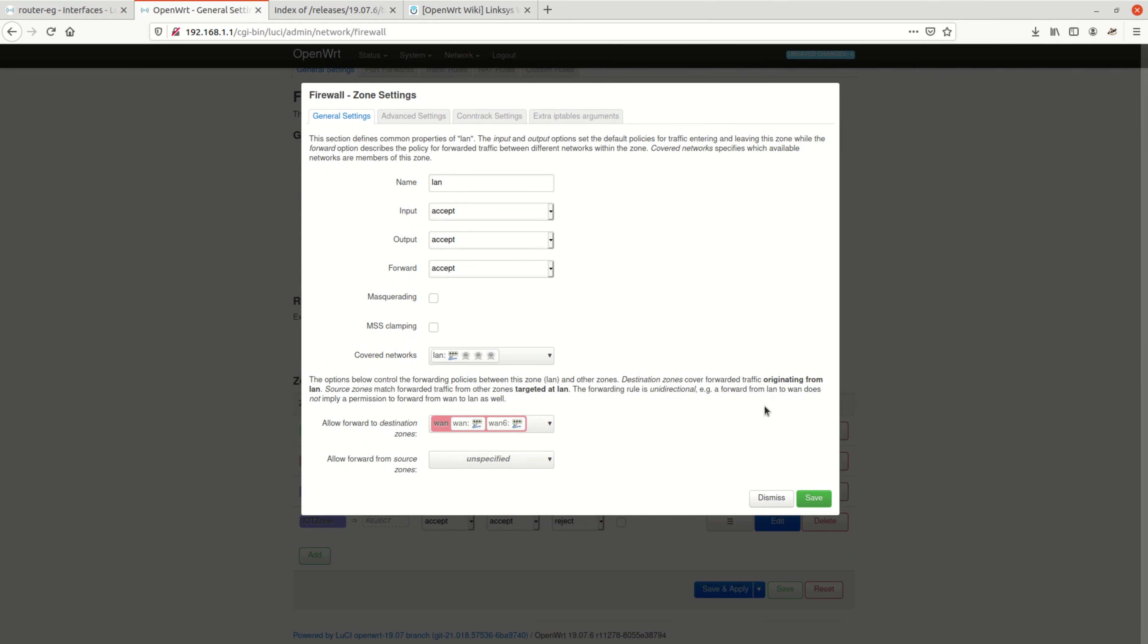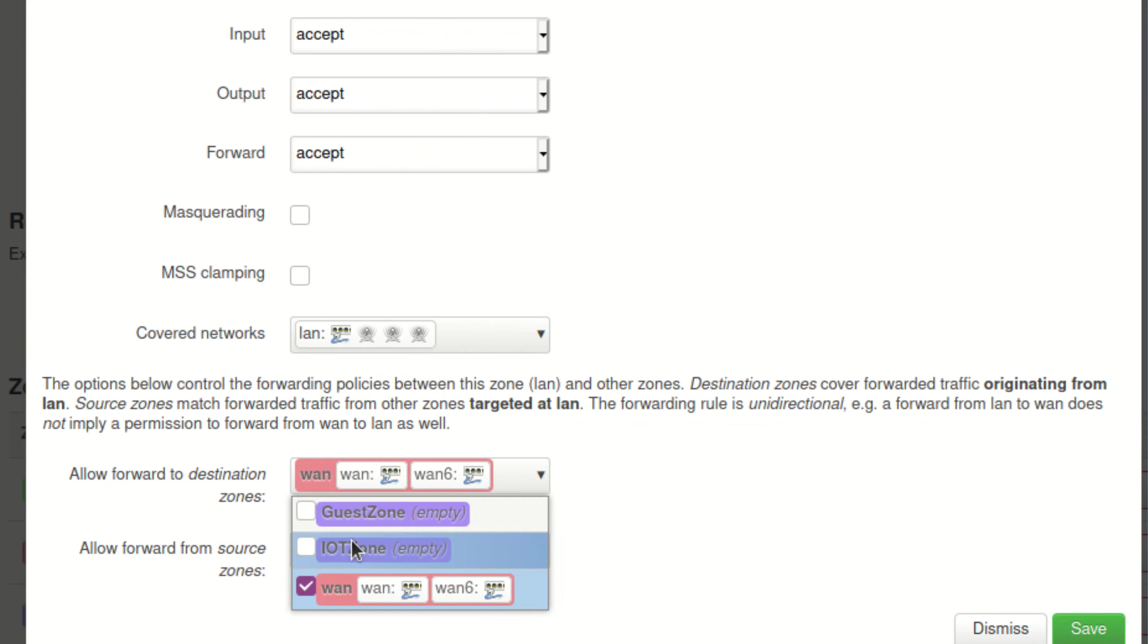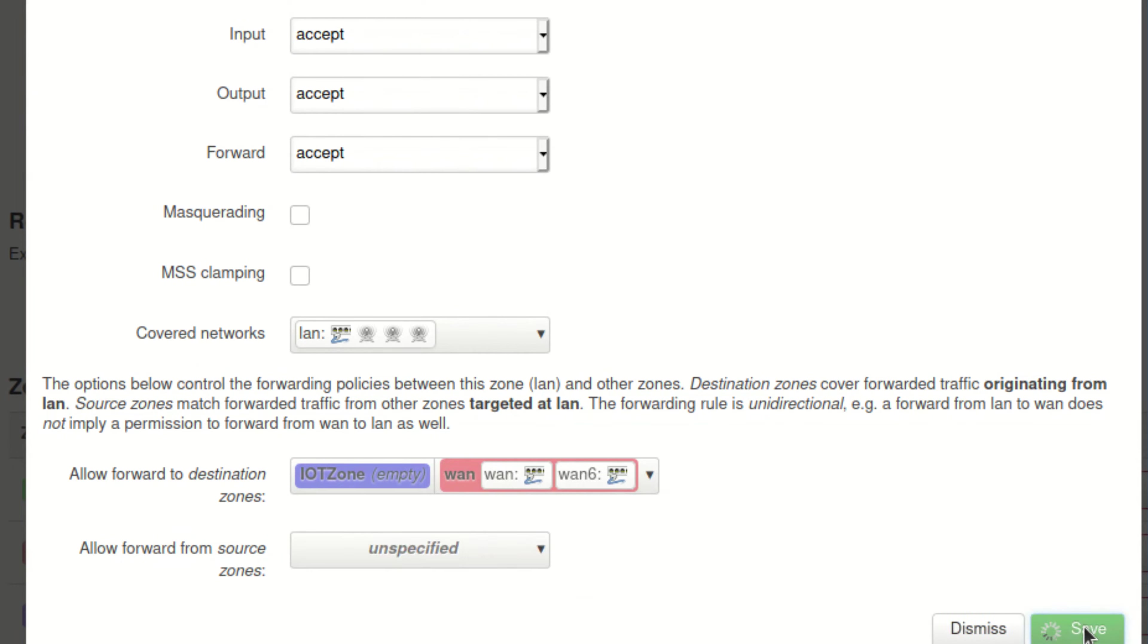Let's do the first change here. We want our LAN users to be able to browse to the IoT zone. So at the bottom of the zone settings, we open the dropdown box that says allow forward to destination zones and tick the IoT box. Let's save.